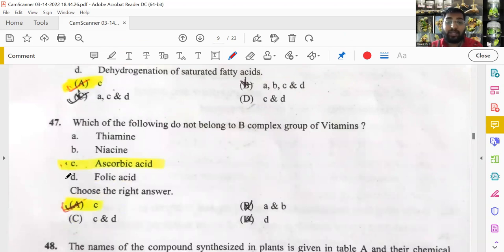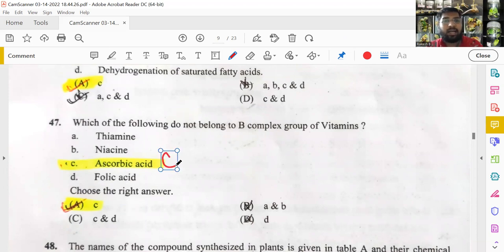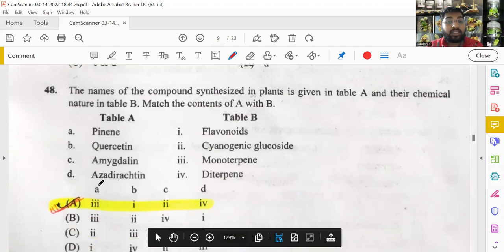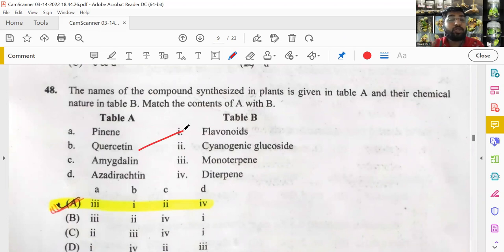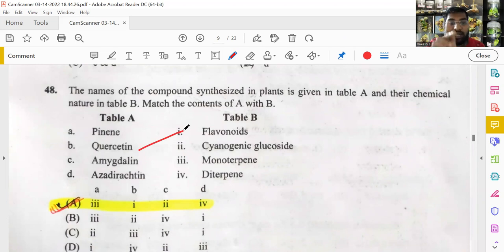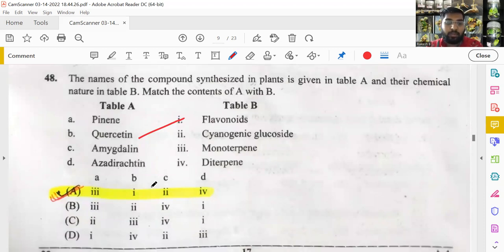Which of the following does not belong to vitamin B complex? Thiamine, niacin, and folic acid all belong to vitamin B complex. Ascorbic acid belongs to vitamin C, found in citrus fruits like lemon, amla, capsicum, and lime. So ascorbic acid is the answer — option A is correct. For flavonoids: quercetin is a flavonoid — used as a standard in flavonoid estimation — so option B is correct.